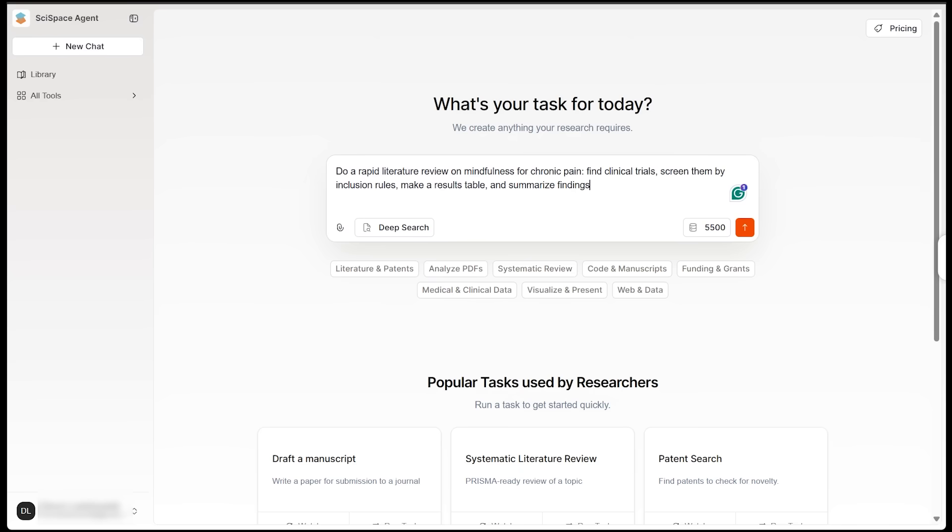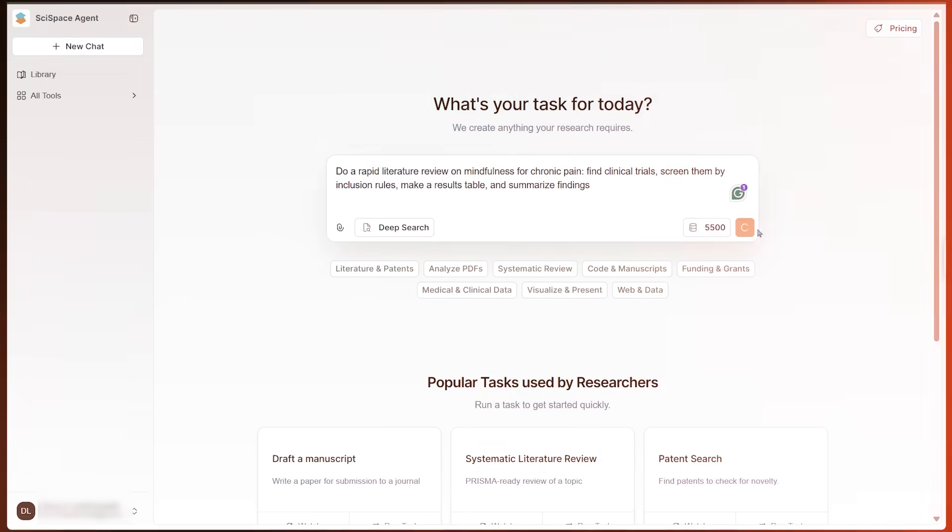So let's go ahead and drop in this prompt here. I'd like to do a rapid literature review on mindfulness for chronic pain. I want to find clinical trials, screen them by inclusion rules, make a results table, and summarize my findings. And here we go. Let's click the orange button, and away we go.